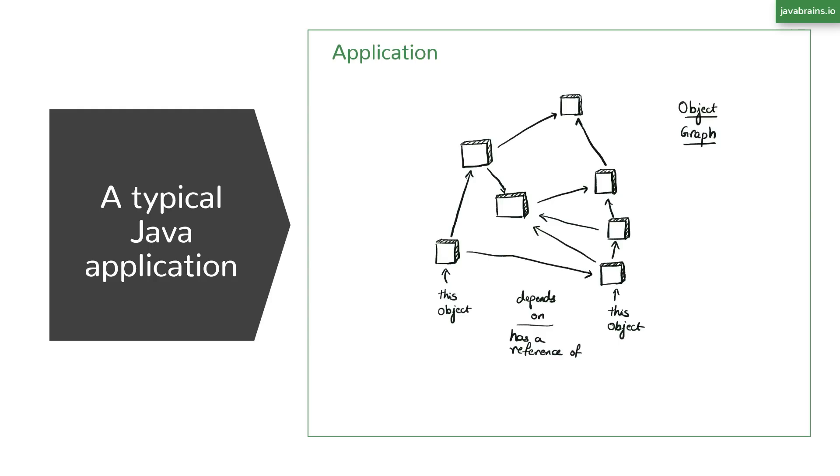After the initialization code is done and the application starts executing whatever logic it needs to, there's a chance that this network of objects changes and morphs over time as objects are added and removed. But the point is that the initialization of objects and the object graph should pretty much be in a specific way as designed at the very first moments of application initialization.